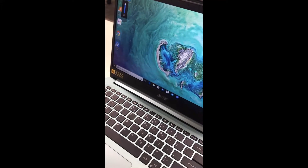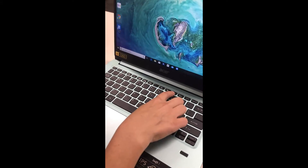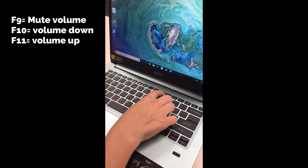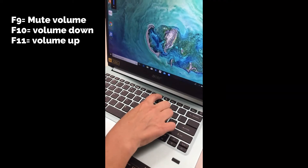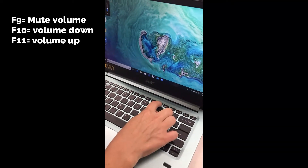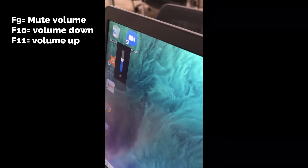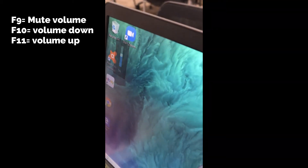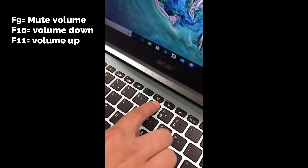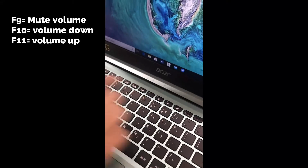For volume, up here you have F9, F10, and F11 to control your volume. F10 will go down in your volume, F11 will go up in your volume. If you want no volume at all and want your computer to be silenced, you can hit F9 and that will mute your computer.